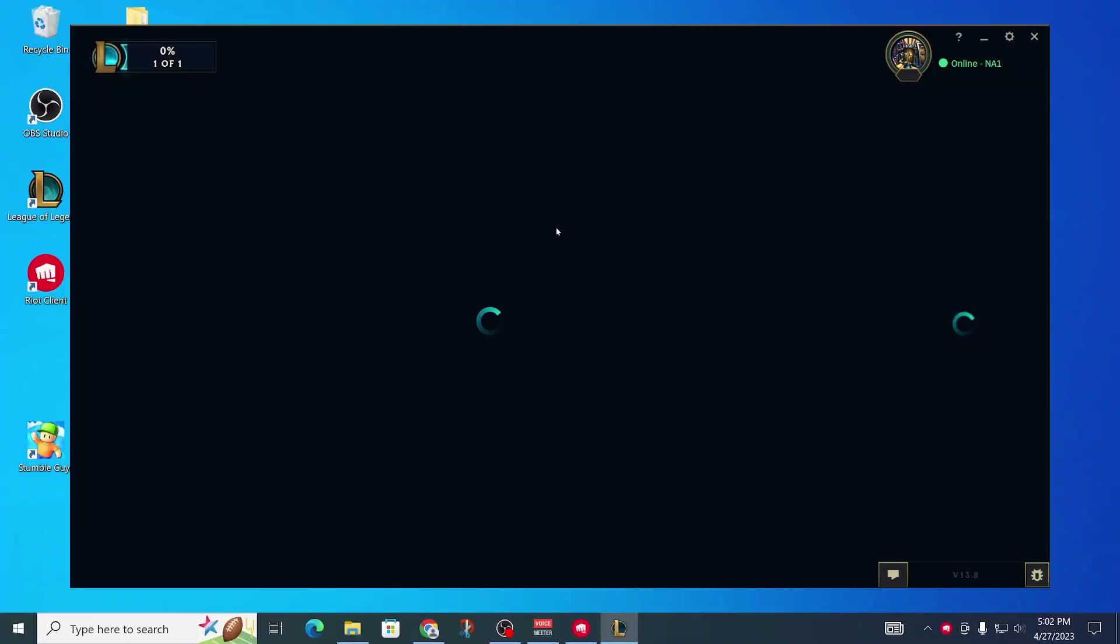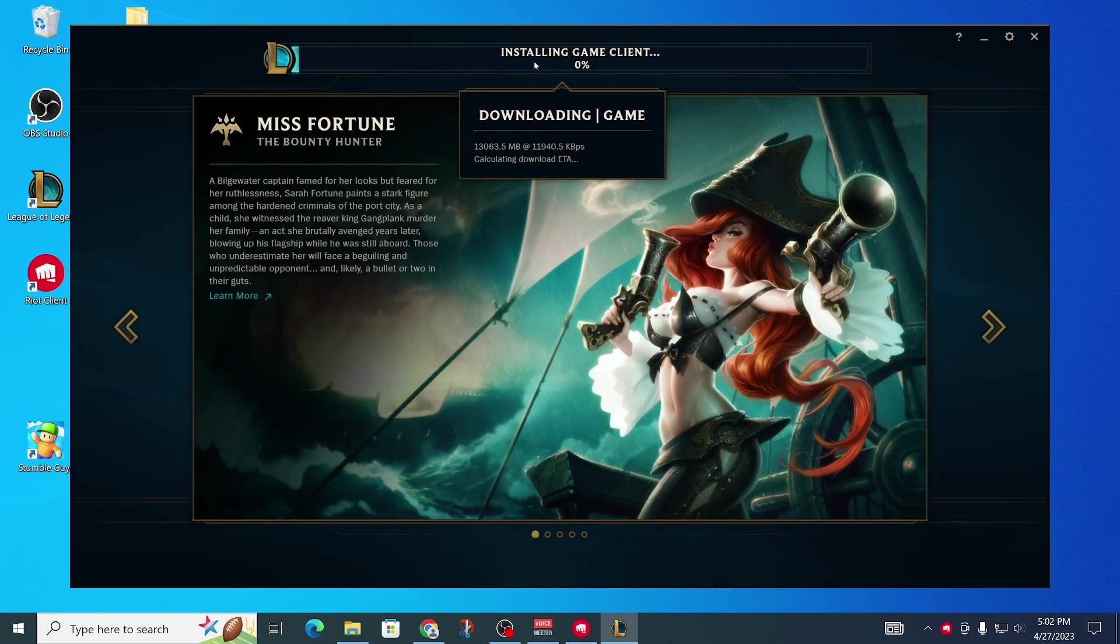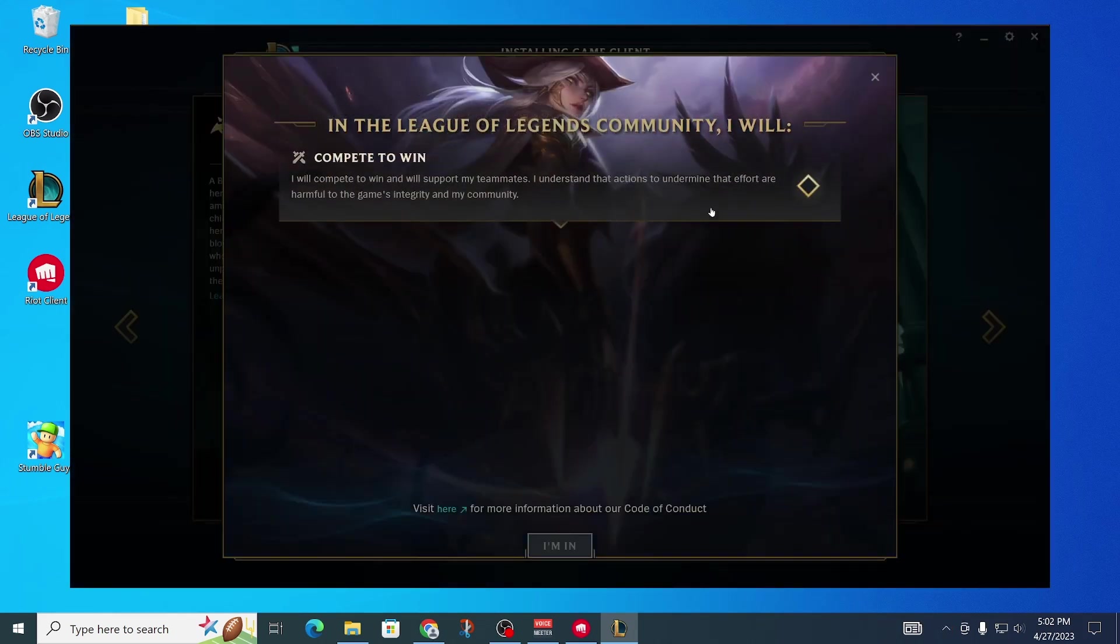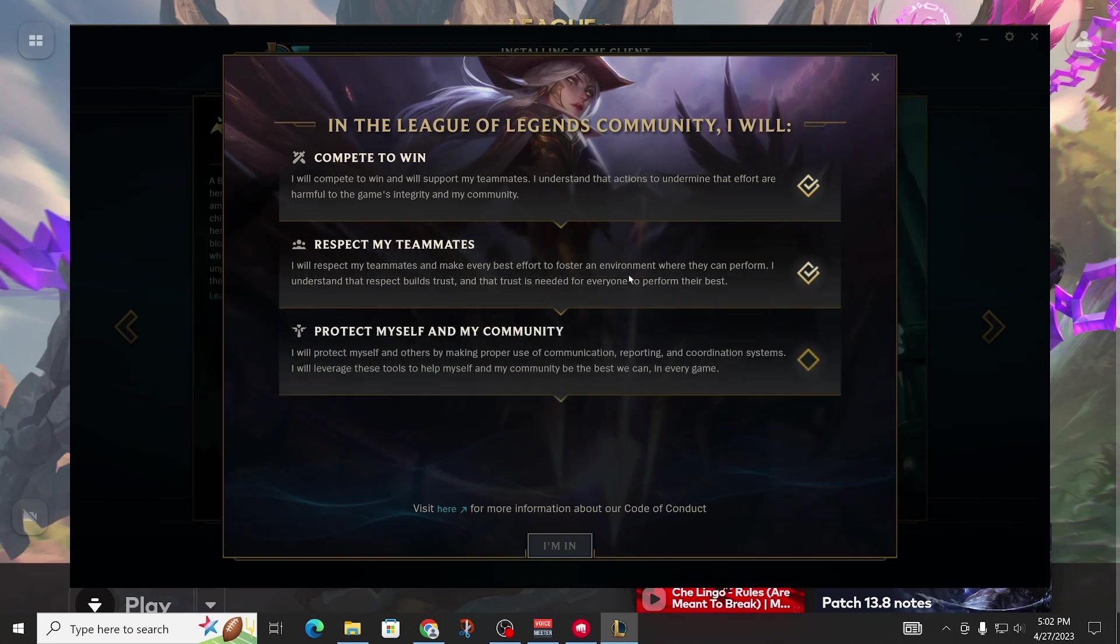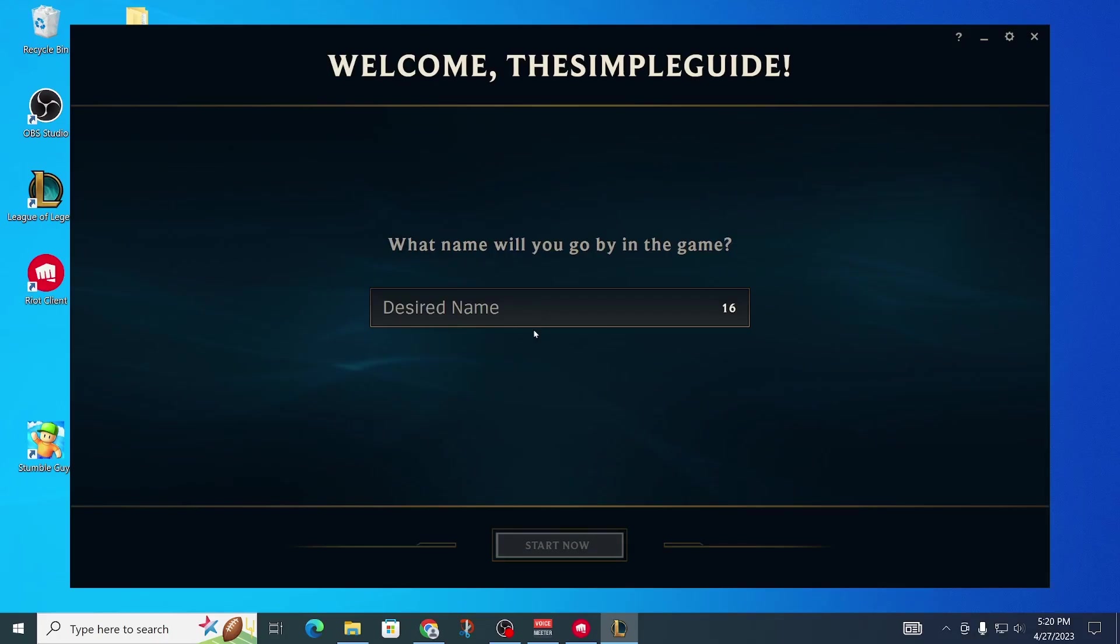That's only for the first time, so wait for it to install. While you're waiting, you can read through the code of conduct and agree to these things, then click on I'm In. That took quite a while, but now it's finally done.